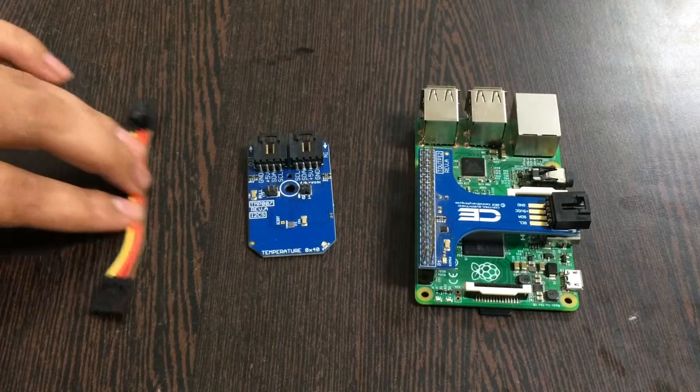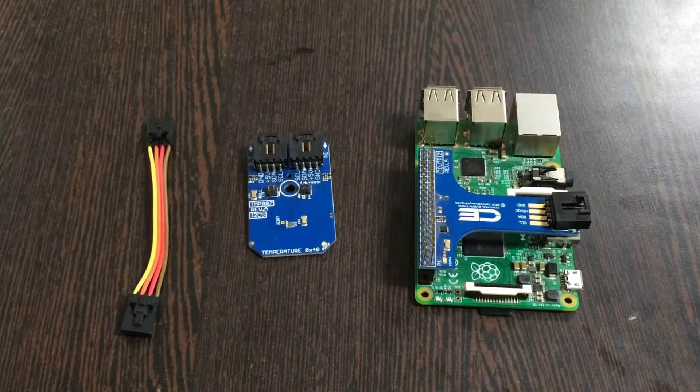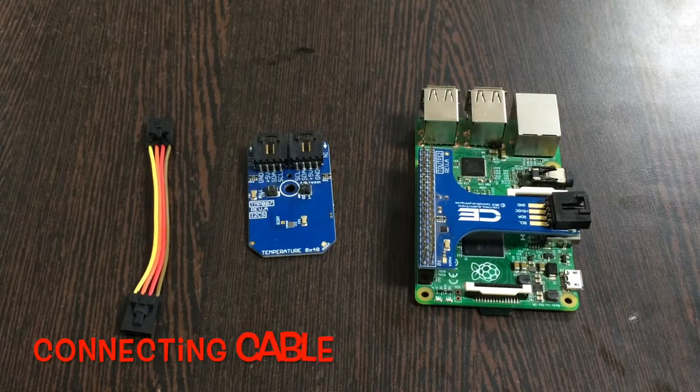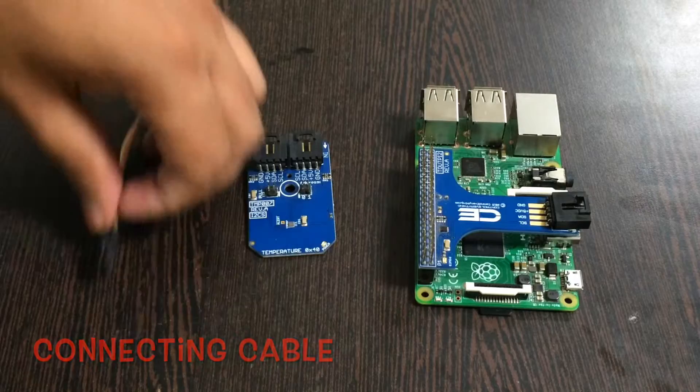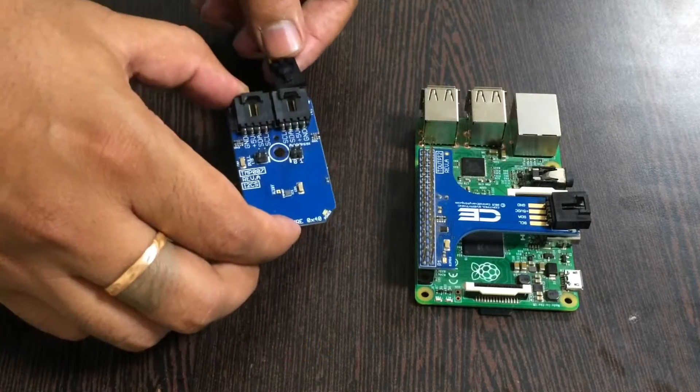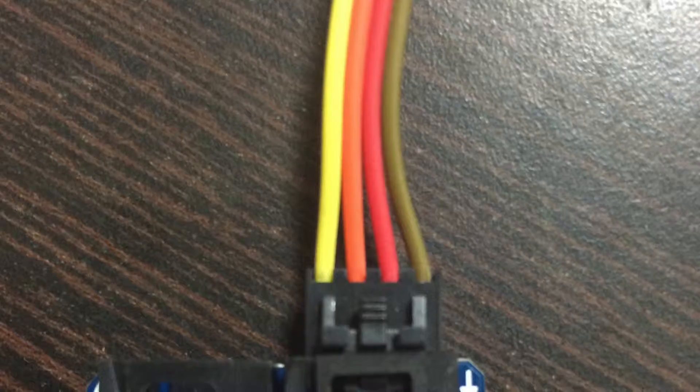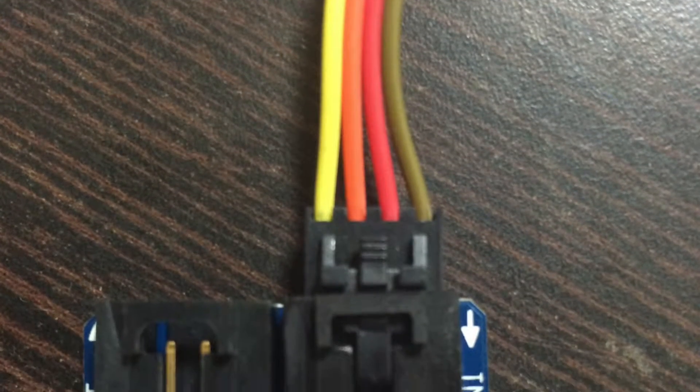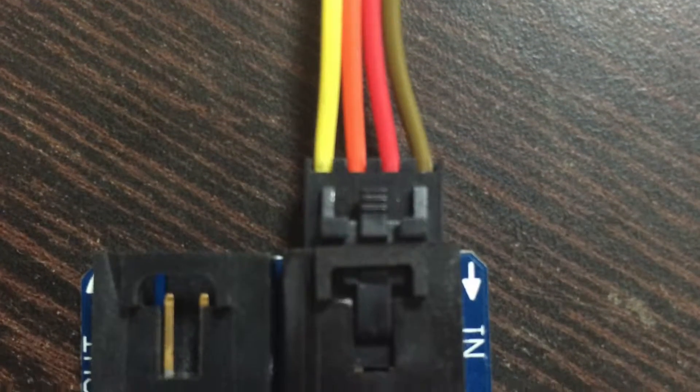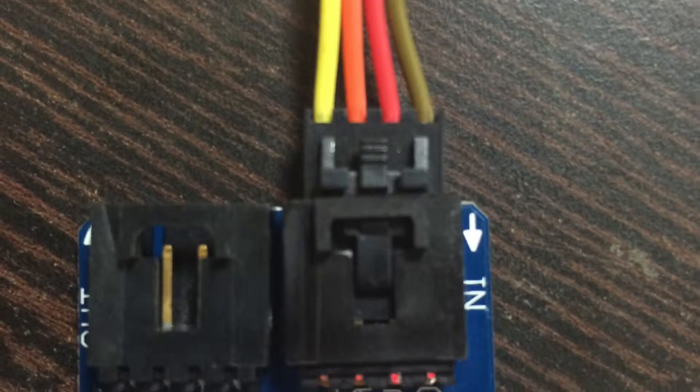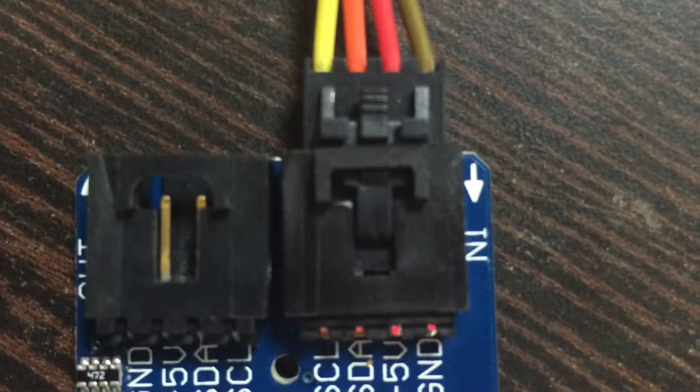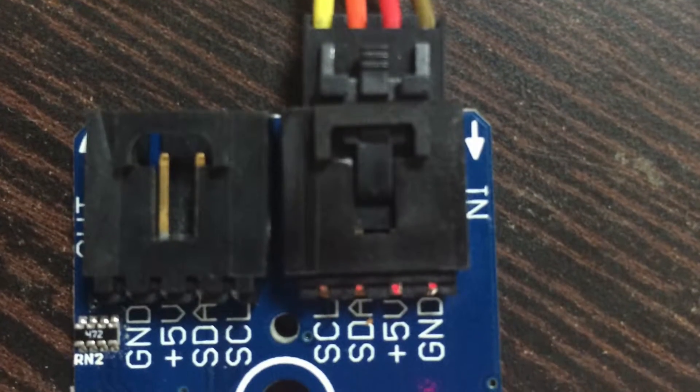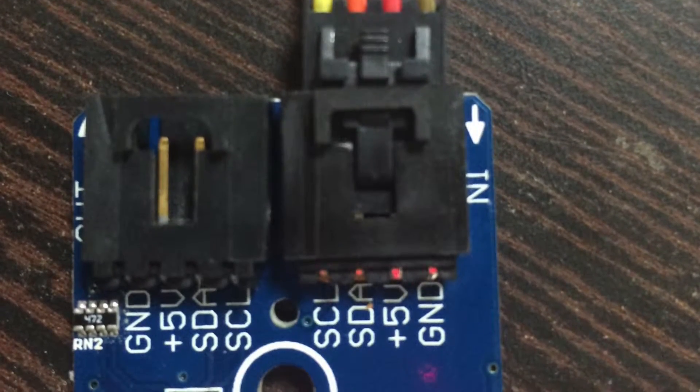To connect this sensor, you need an I2C cable. While making connections, please make sure that the ground of the cable is connected to the ground of the sensor.